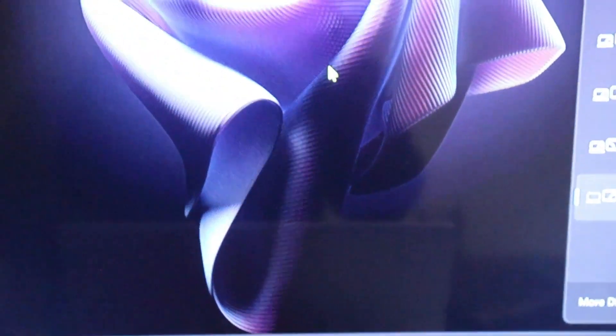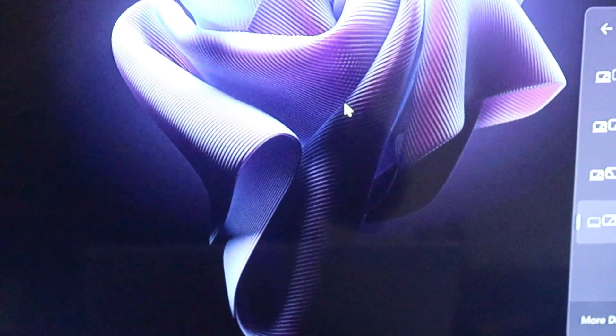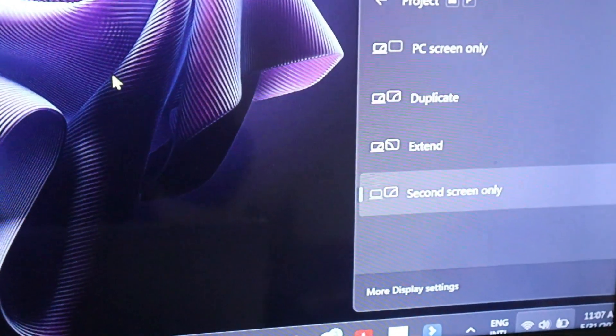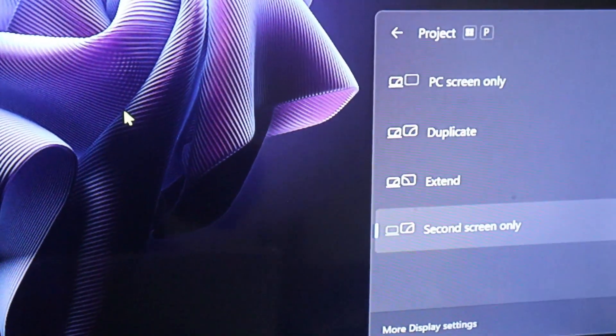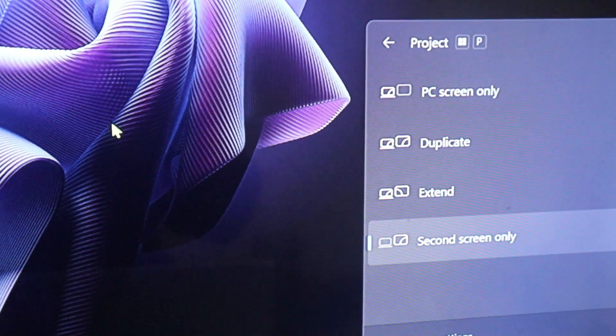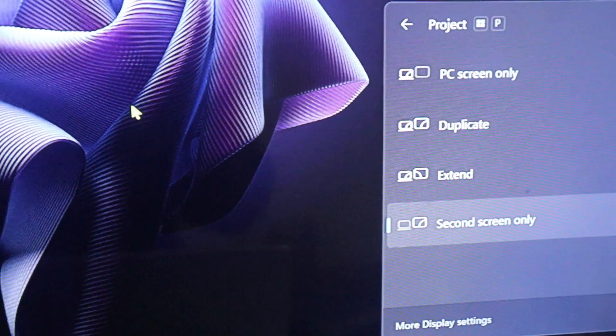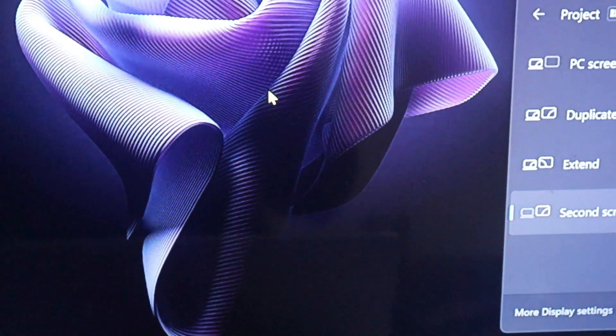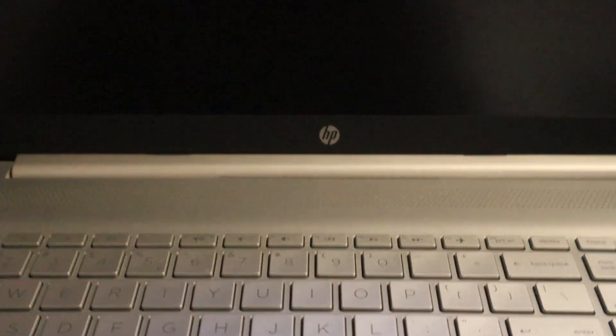As you can see, my laptop screen now is off, and when you check the other screen you can see it on. Can you see the laptop is off?